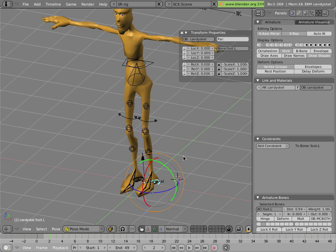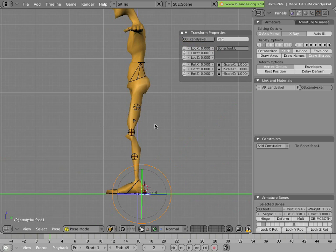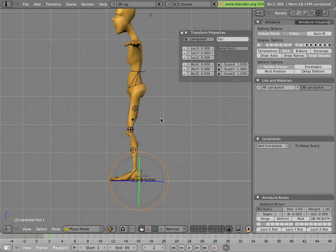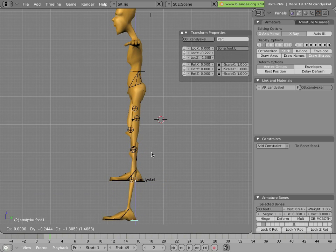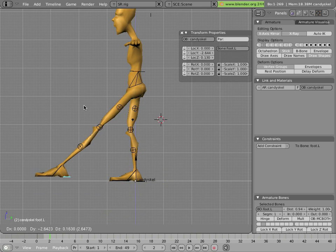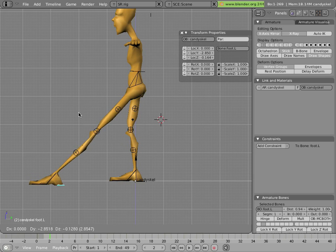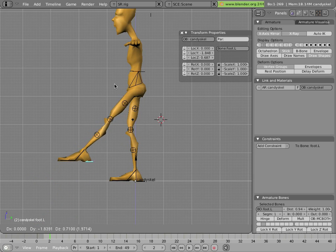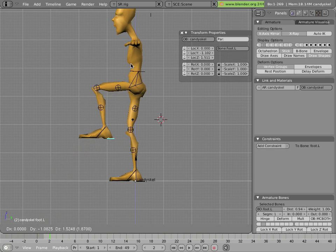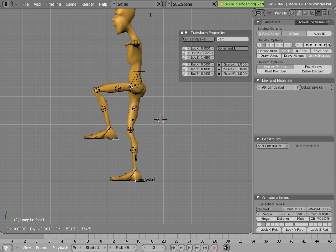The setup for Mancandy II's IK is stretchy, so the legs can be pulled out beyond their normal stretch as you pull them out. And of course, if you push them closer, the leg will bend to accommodate the closer position.